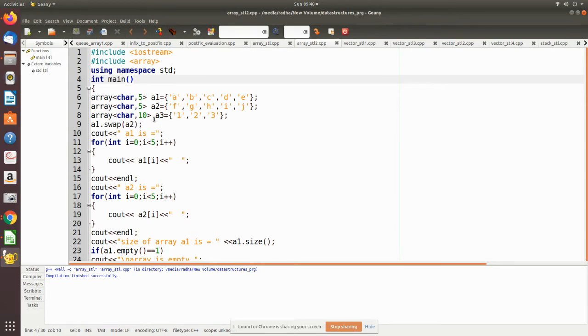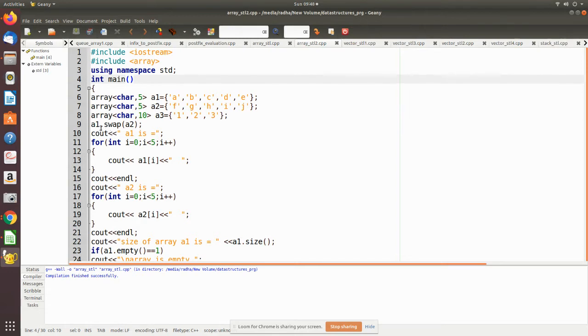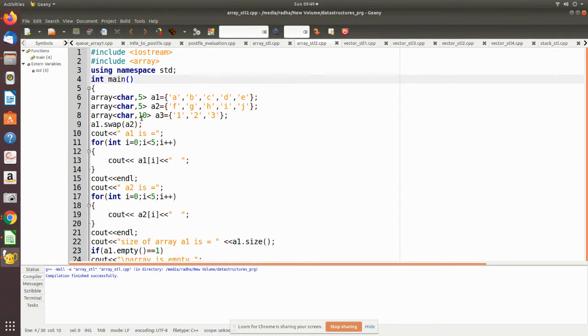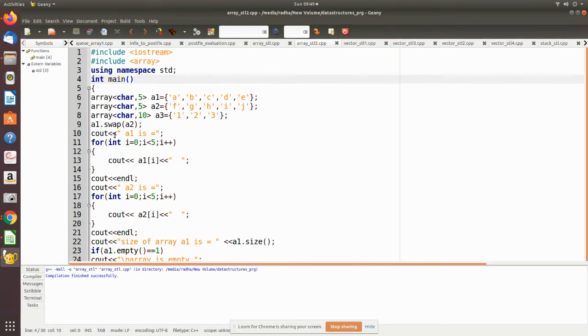So you cannot select a1, a3 or a2, a3. You have to select only a1 and a2. Now how to do that? See here, a1.swap(a2). So after execution of this statement, a2 will consist of the elements of a1 and a1 will consist of elements of a2. Now we are printing the value. After swapping we are printing this value.